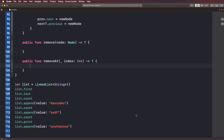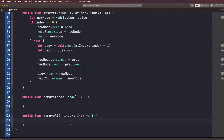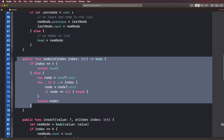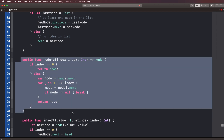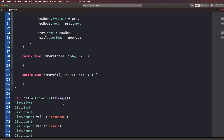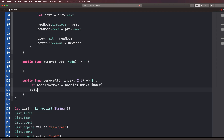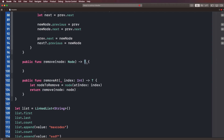Inside removeAt, we need to get our node. How do we get the node from that index? We've already written a function called nodeAtIndex, so we'll use that. We'll say let nodeToRemove = nodeAtIndex(index), and then we'll return a call to remove passing in that node. This returns the type as well, which means ultimately when we're returning this function call, we're returning a type back to the user of this class method.